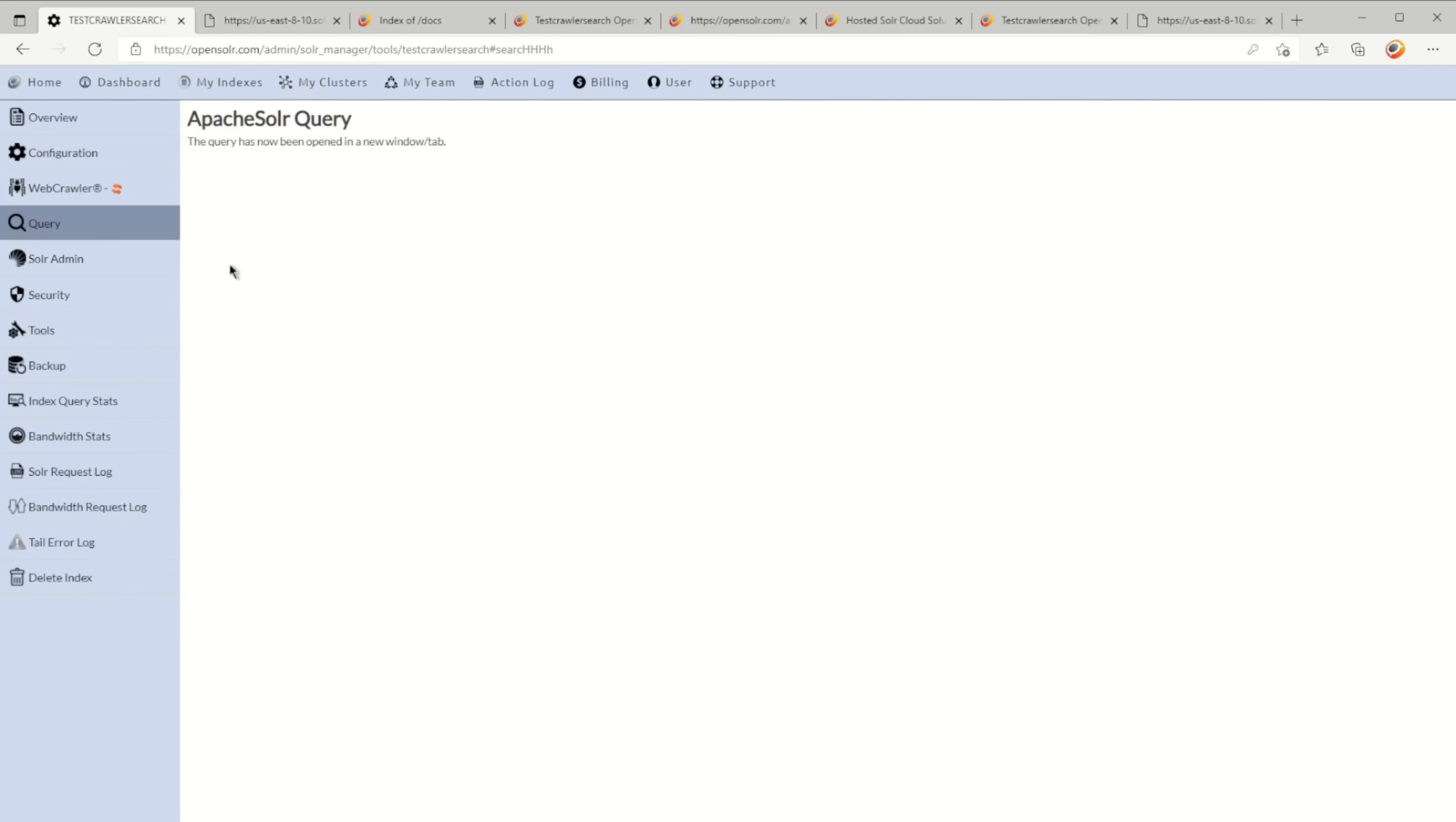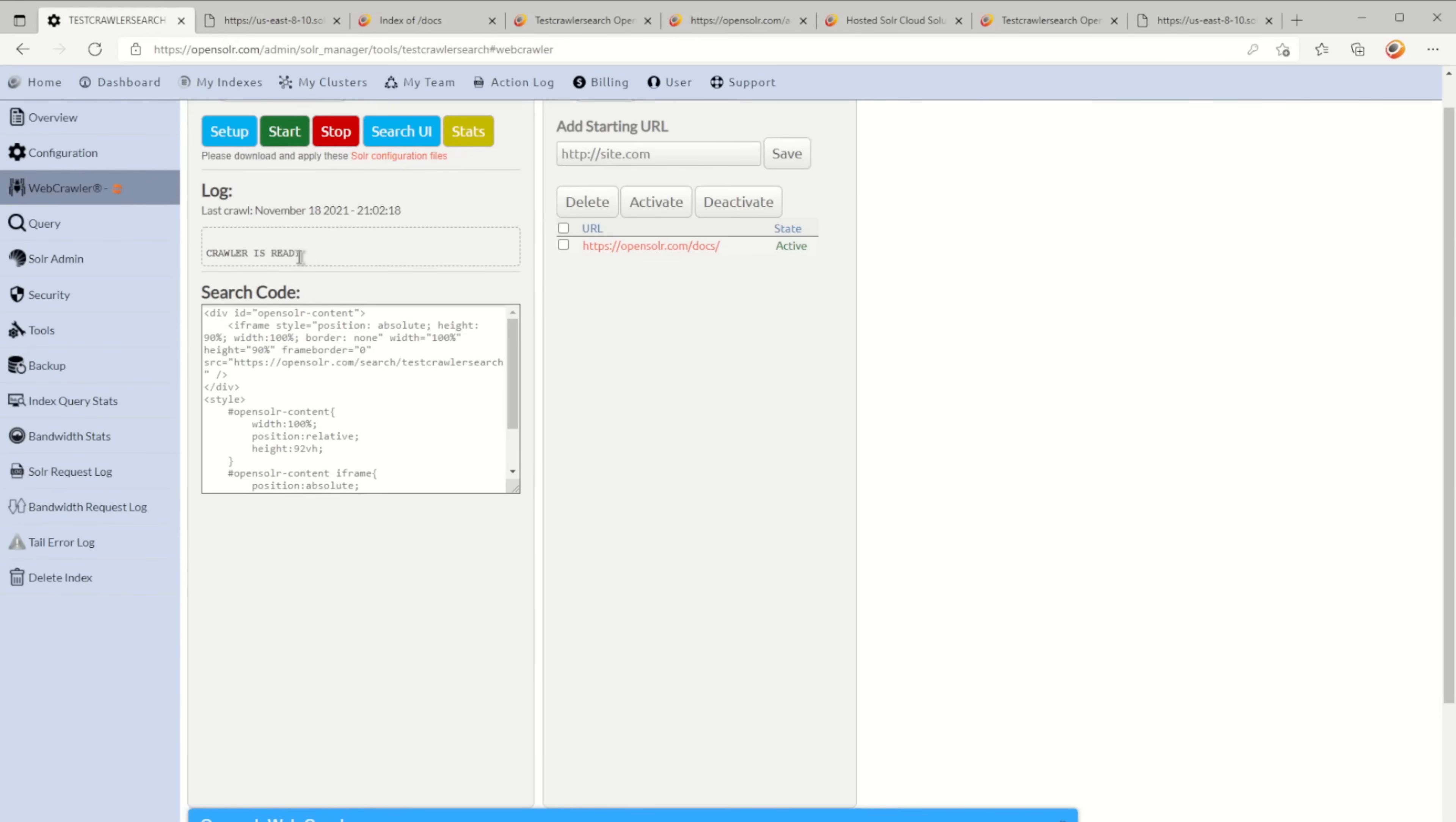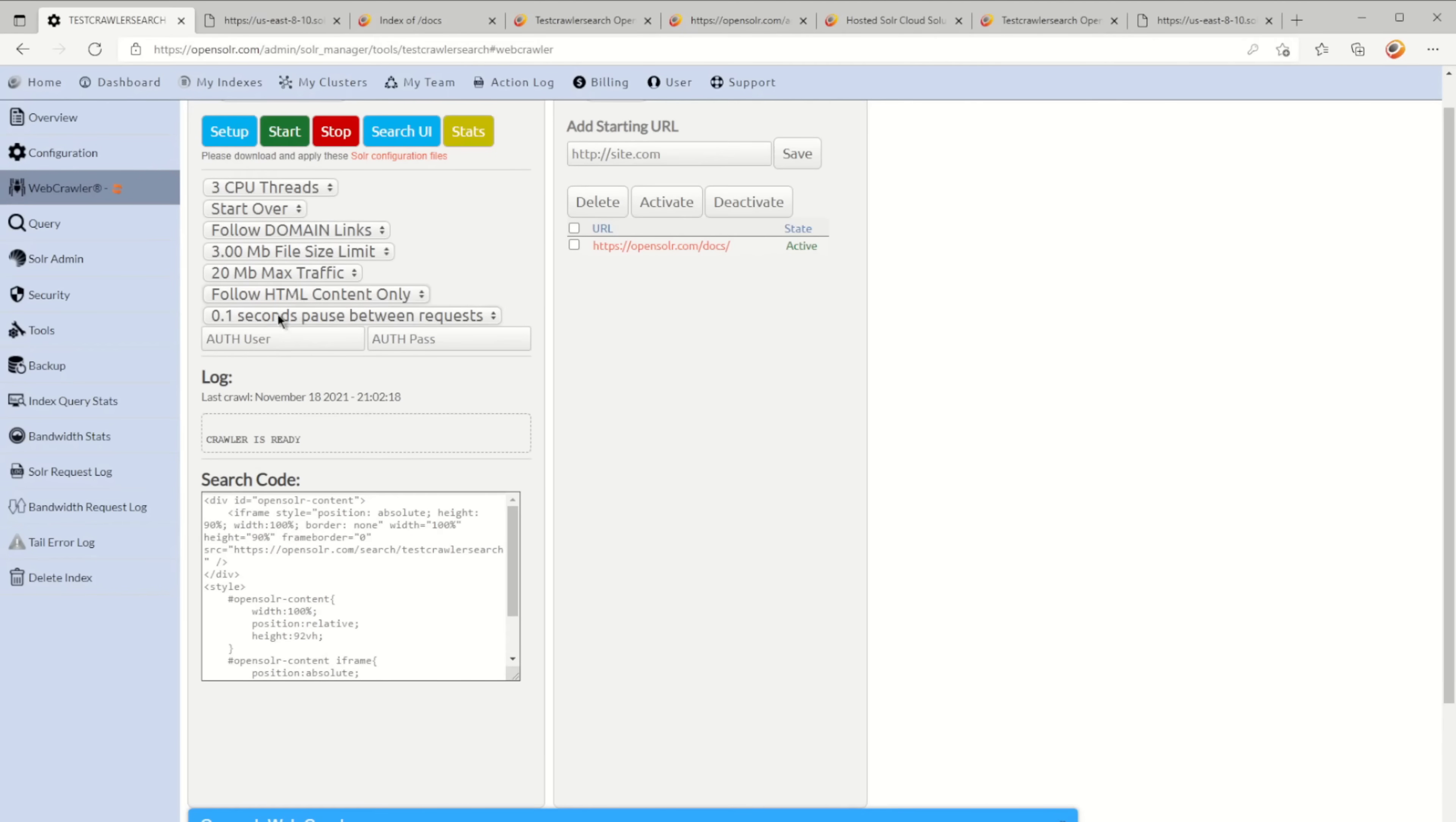What I want to do now is again go to setup, try to start over, clear my cache from before, and leave the rest untouched except for 'include images and documents' this time, and I'm going to click on start.